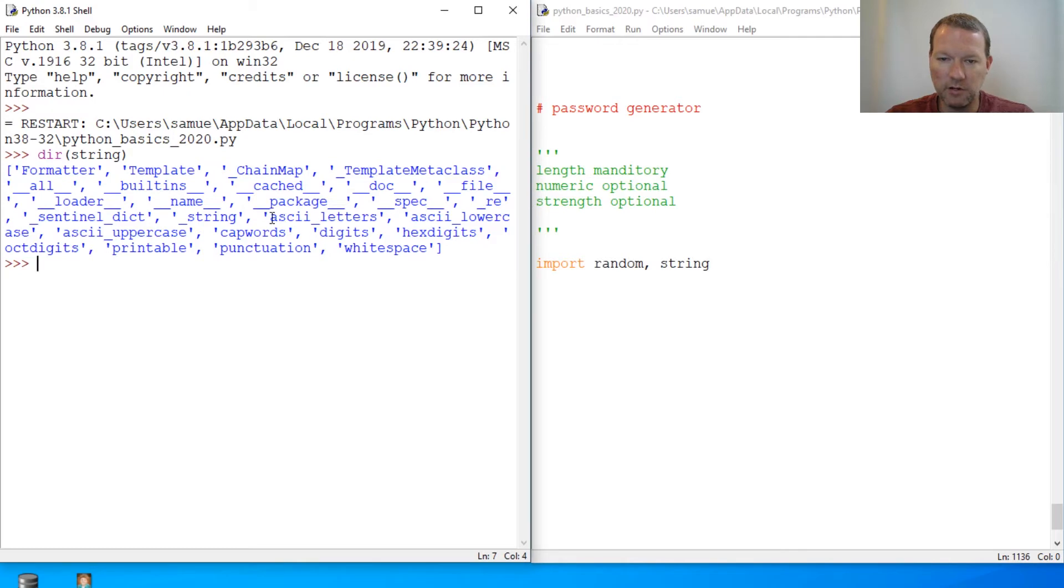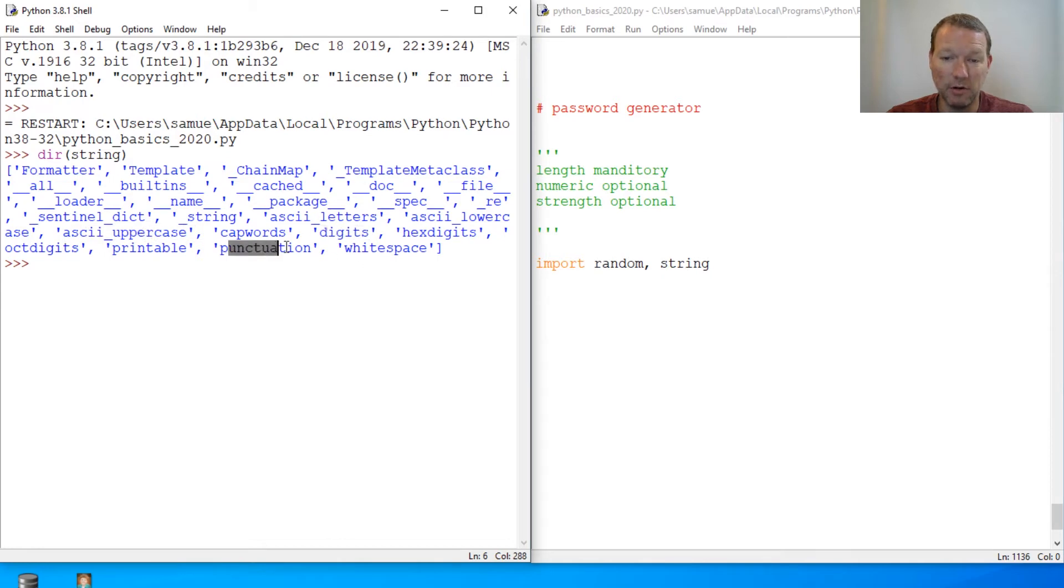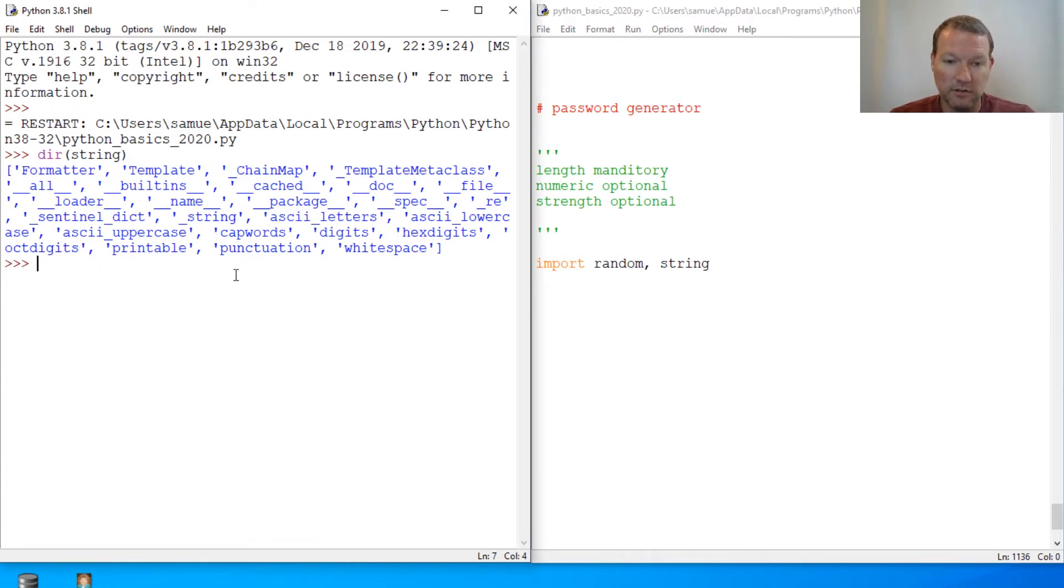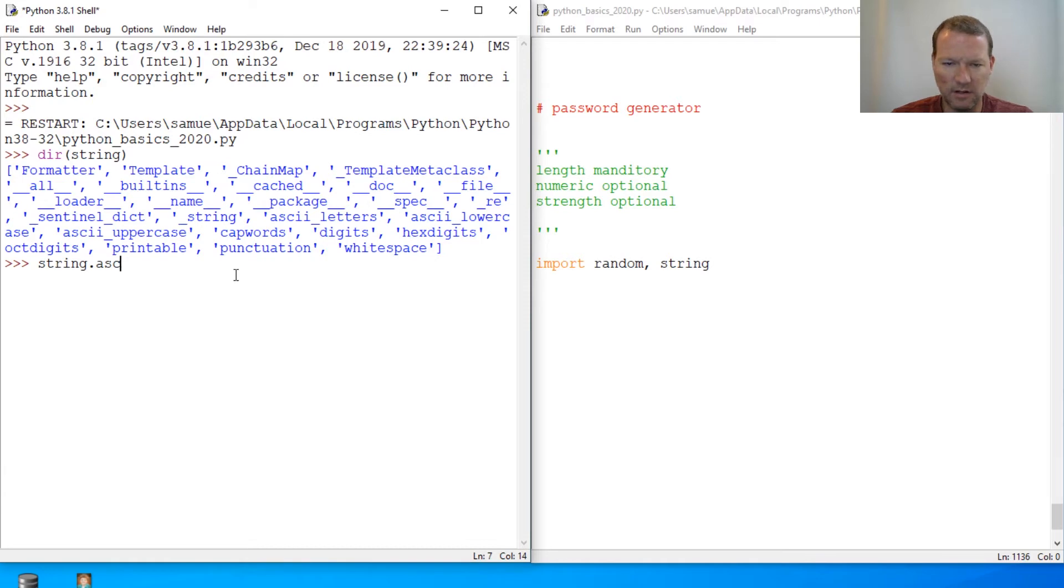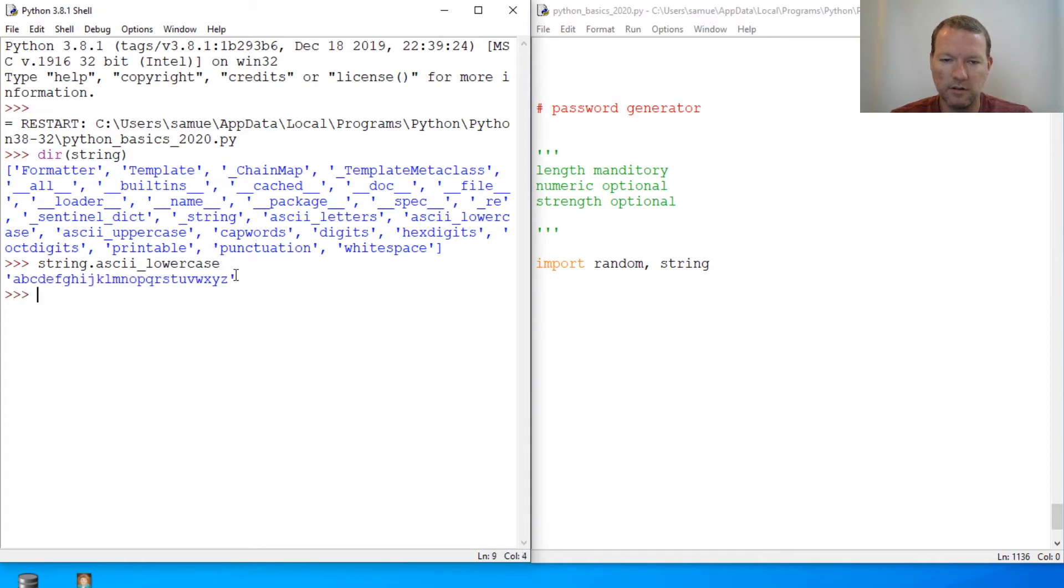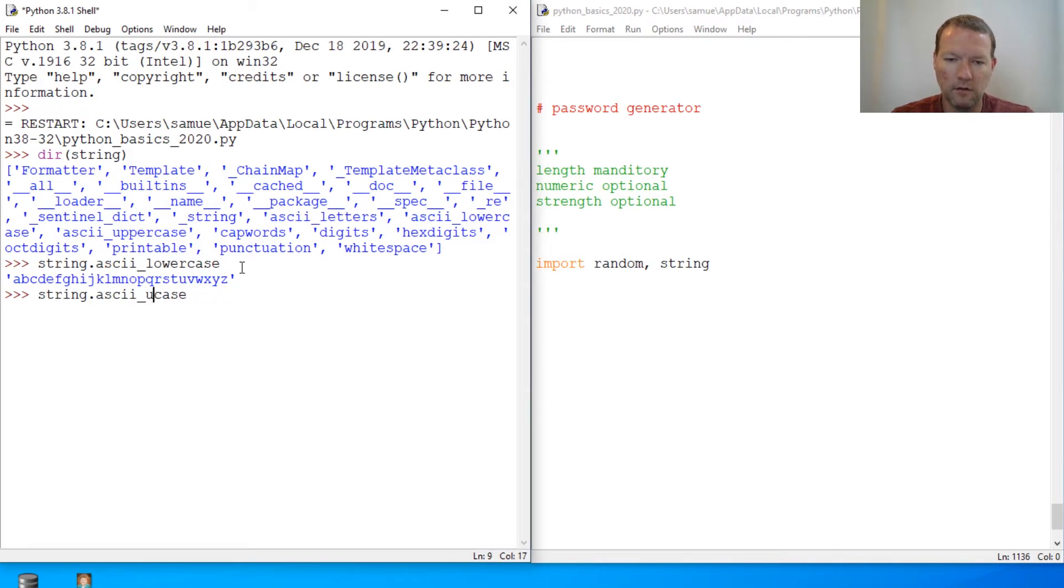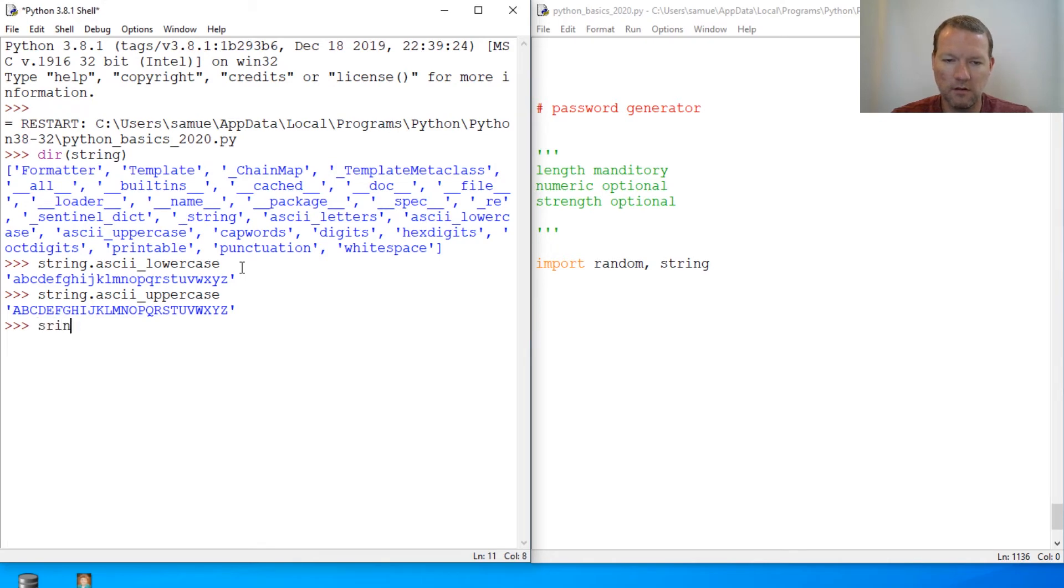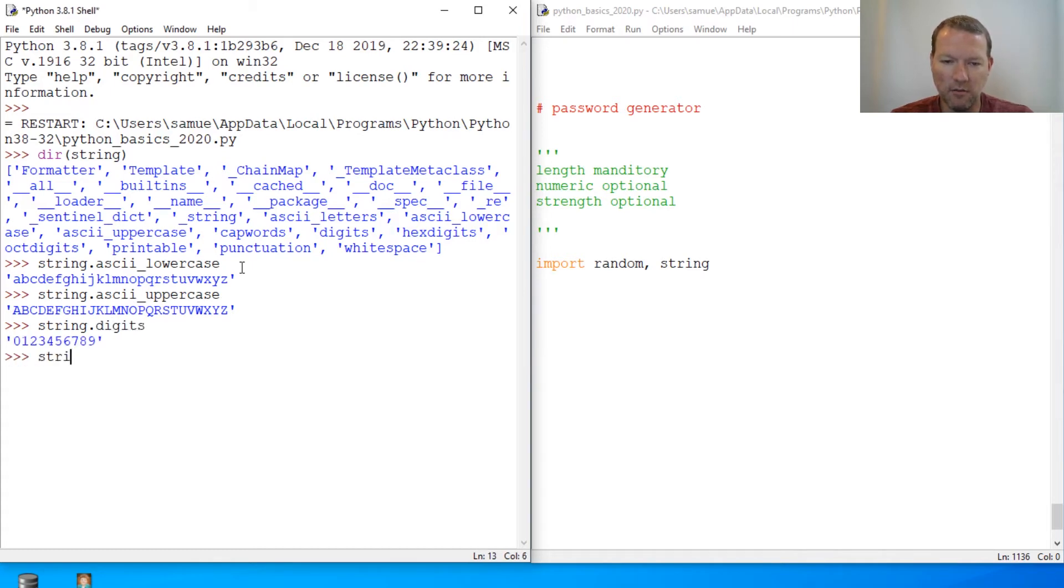So let's just bring in ascii lowercase, ascii letters, and we need to look at digits and punctuation. We have not done that yet on this channel. So let's just do string.ascii, and I always forget, lowercase. So there's lower and upper. String.digits. And one that I know we haven't done is punctuation.